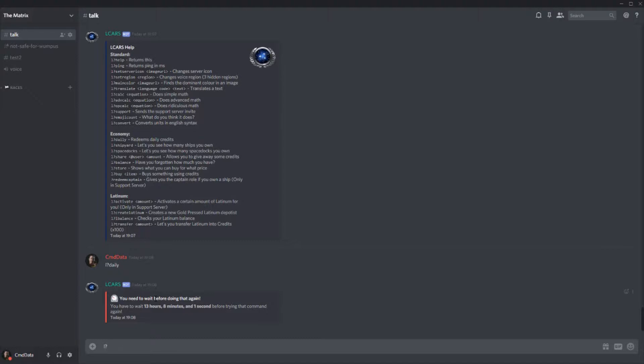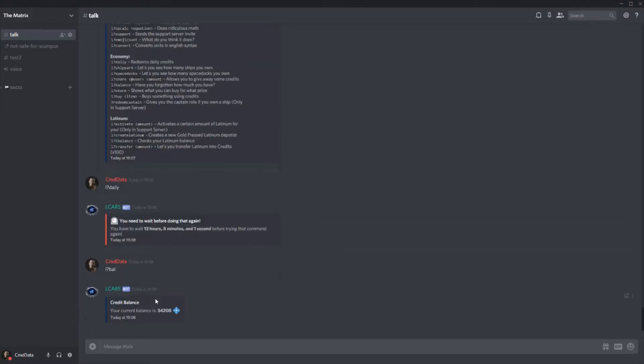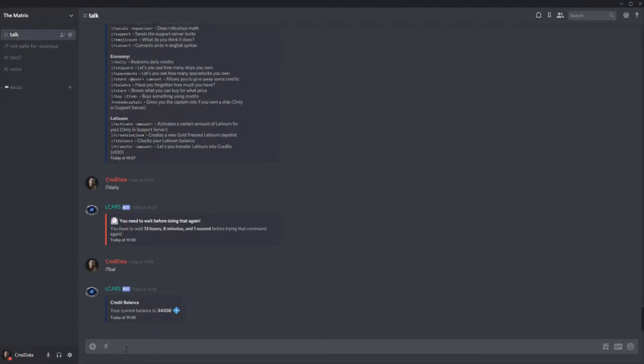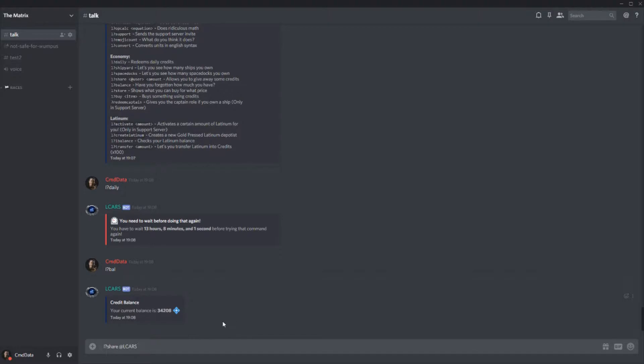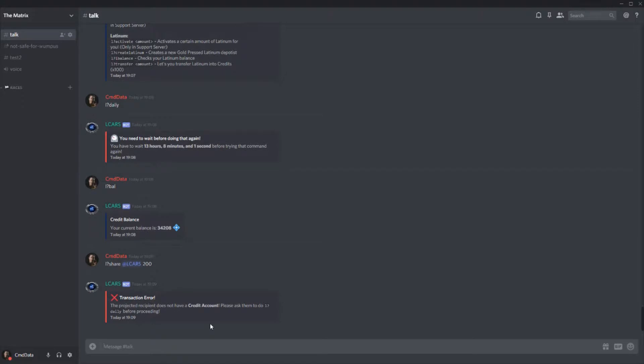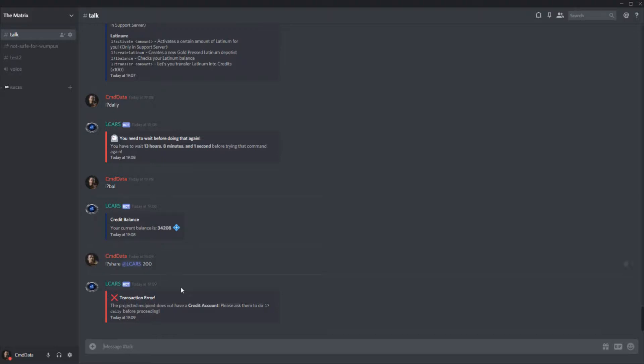And we can check our balance by doing L question mark balance or just balance. There we go. I have 34,208 credits. Also, you can share things. So you can do L question mark share because the server just has bots in it. I'll just share it with Lcars. And let's see 200 like so. And okay. The recipient doesn't have a credit account obviously because Lcars is a bot. And it also tells you, please ask him to do L question mark daily before proceeding. And you can't also transfer money that you don't have. So let's say I only have a hundred credits and you want to give someone 200 credits. That doesn't work because obviously you'd end up with negative balance and that doesn't make any sense.